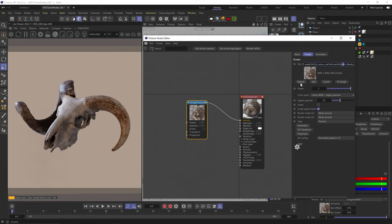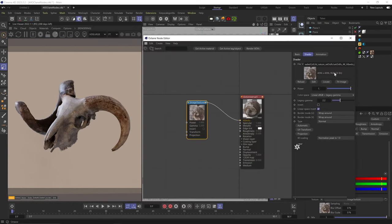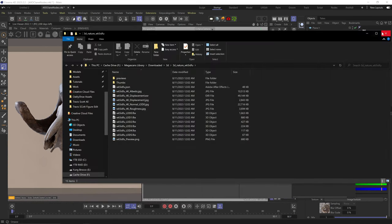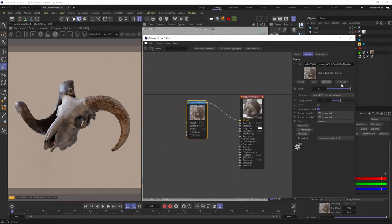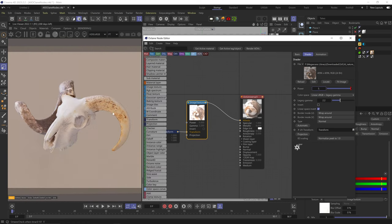If you edit the image outside of Octane and want Octane to update the changes, just click reload. You can also click edit, which opens the file in the relevant program. Locate will open the folder where the file is located. Fit image stretches the image to fit the whole UV tile. Power is essentially the brightness of the image, so you can decrease or increase it.